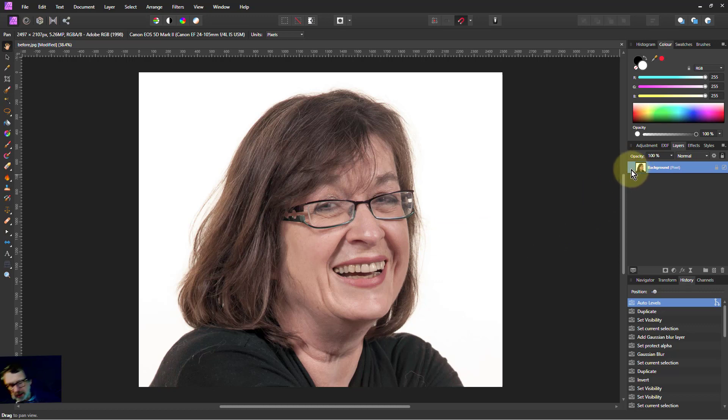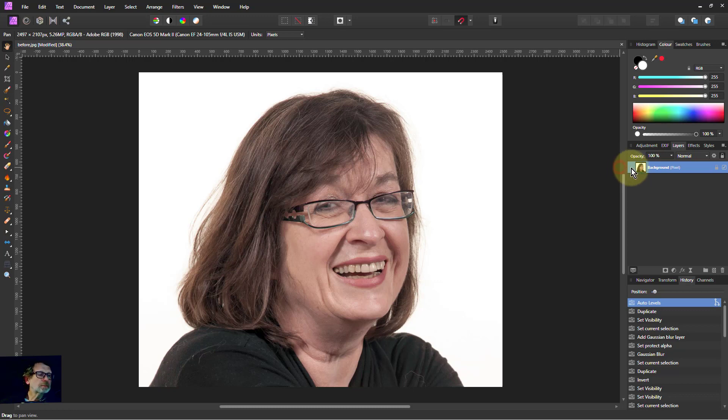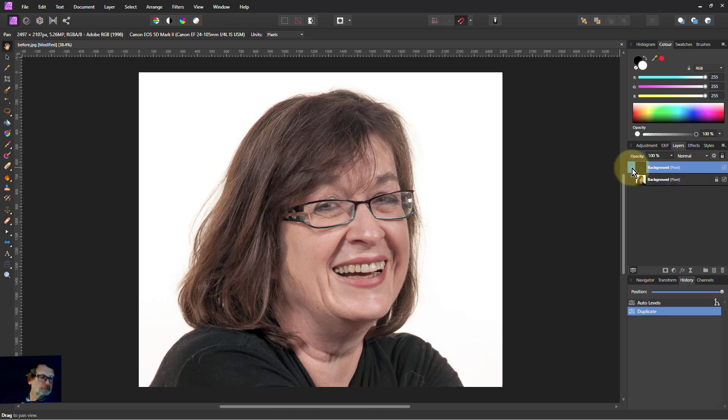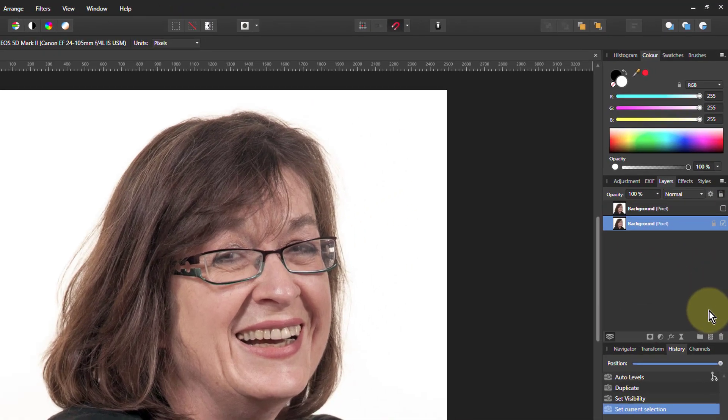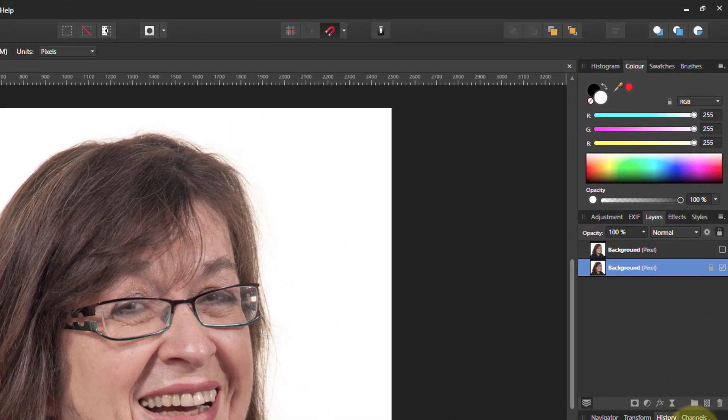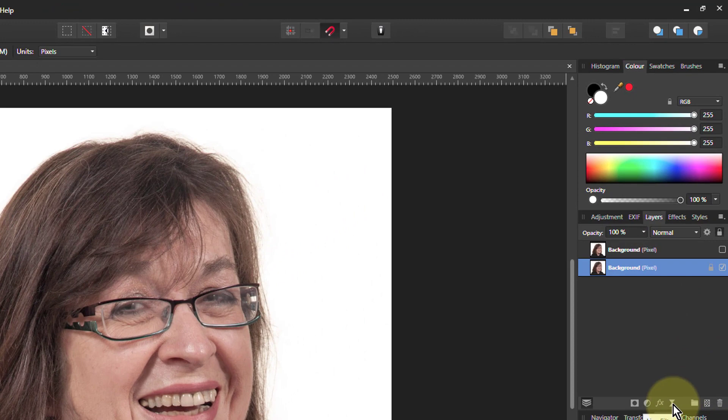Start from our layer here. I'm going to hit CTRL J. I'm going to create a top layer. I'm going to turn that one off for the moment. I'm just going to use the bottom one.